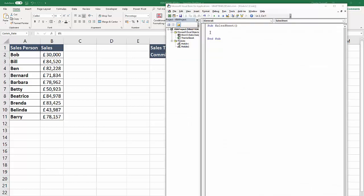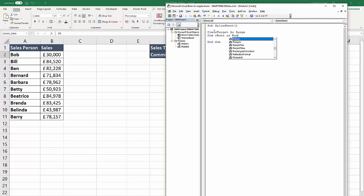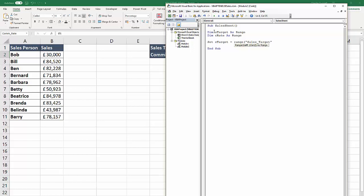I've started a sub procedure for you just by giving it a name, sales sheet. The first thing I'm going to do is declare a couple of variables for both the sales target and for the commission rate. That's going to relate directly to those named ranges that we've just created. I'm going to set the sales target equal to the range that I've called sales underscore target, and I'm going to set commission rate to the range that I've called com rate.